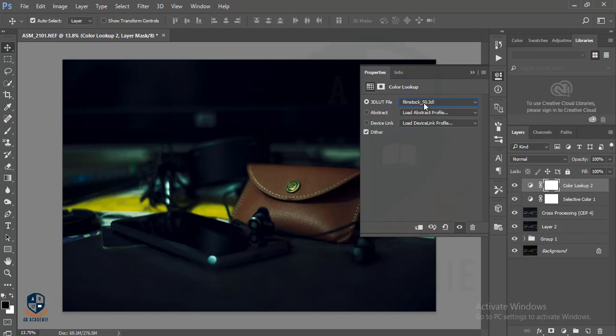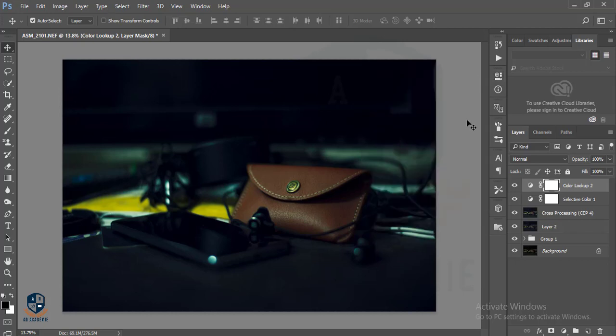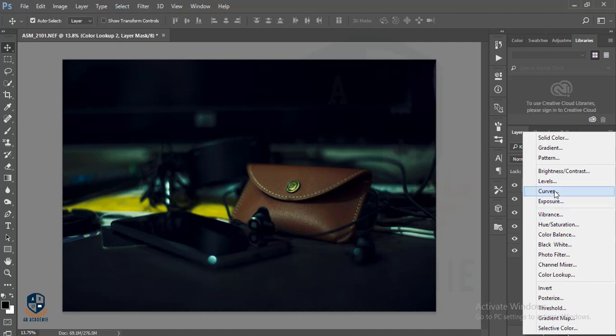Adding some artistic color which is good for making your product highlighted.